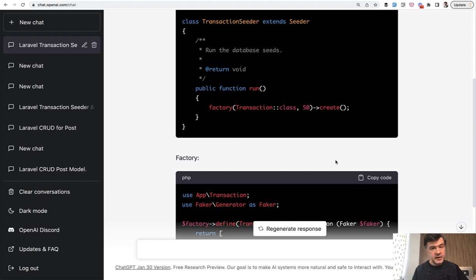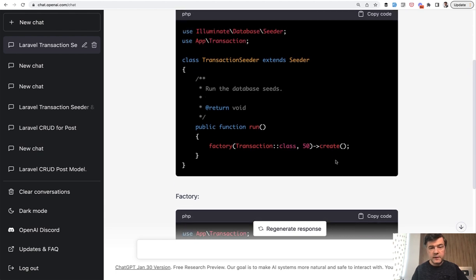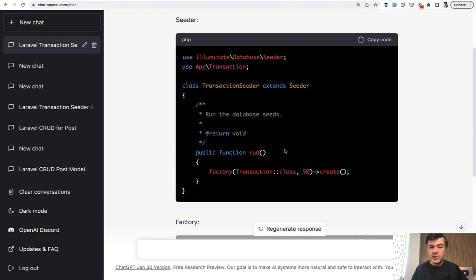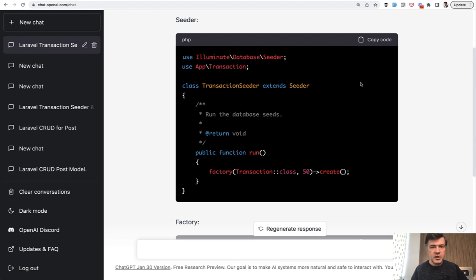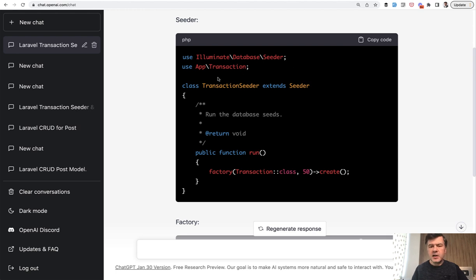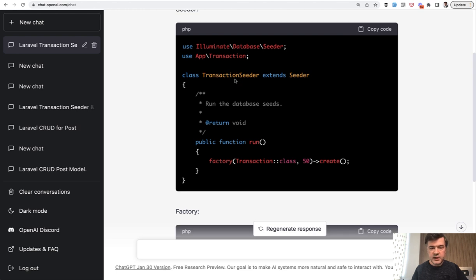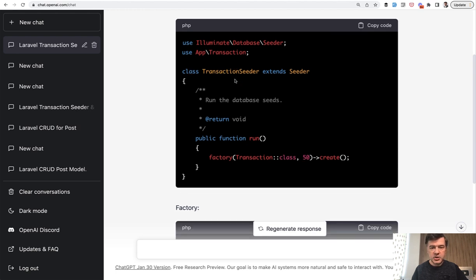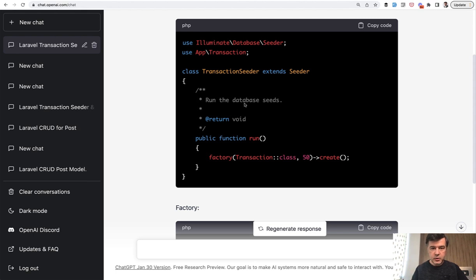But then the downsides are quite a few. First, it creates app transaction as a model. So it's using the old version of how the models are placed in Laravel project. Since Laravel 8, from what I remember, it's in app models. So that's the first thing that I would need to change. In general, let's actually run through the changes that I would make if I want to use that code. So app models is the first one.